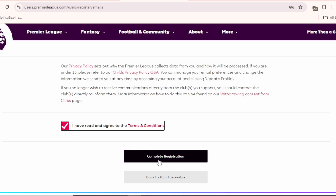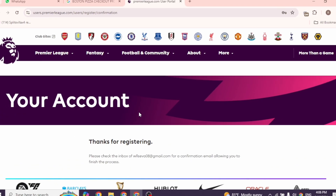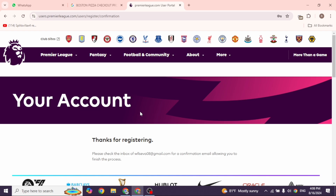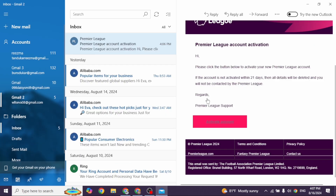I agree with the terms and conditions of Fantasy Premier League. Then click on Complete Registration. Now, you will be receiving a mail from Fantasy Premier League, so go ahead and check your mail. You can see that I have received the mail from Fantasy Premier League — you will also receive a similar mail. Open the mail and click on Activate. With that, you have just completed the registration process.